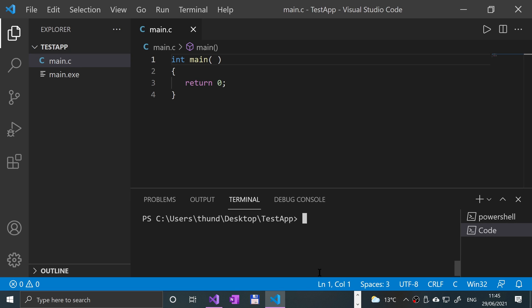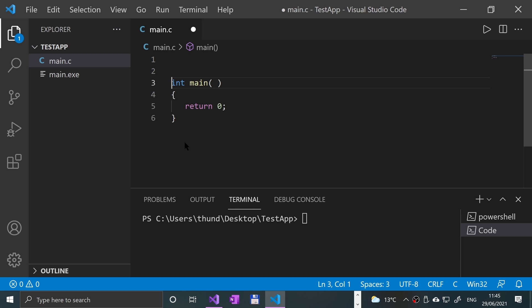Hello, in this video we are going to look at stderr, which is the standard error output command. Okay, so first of all,